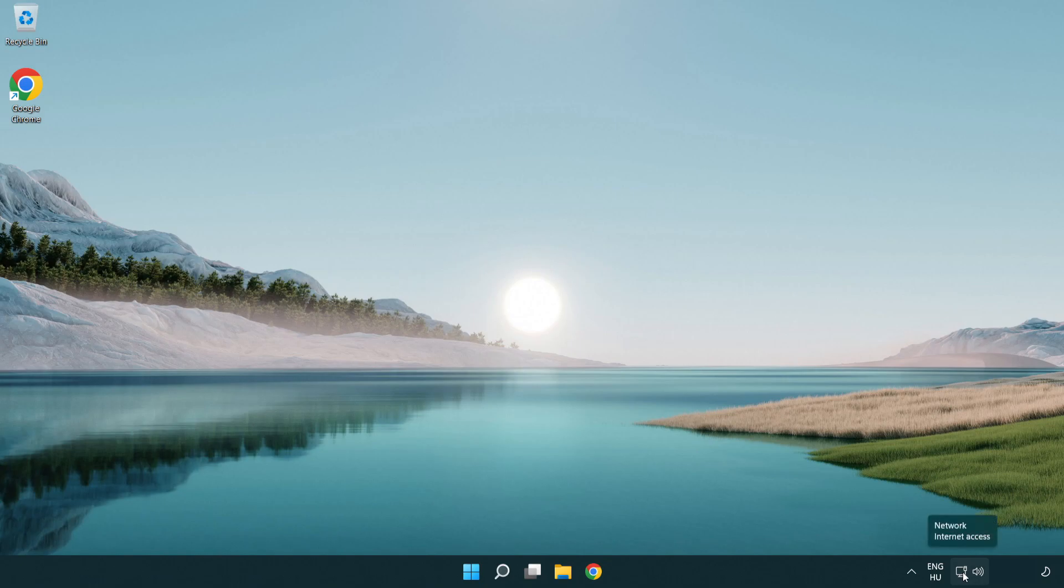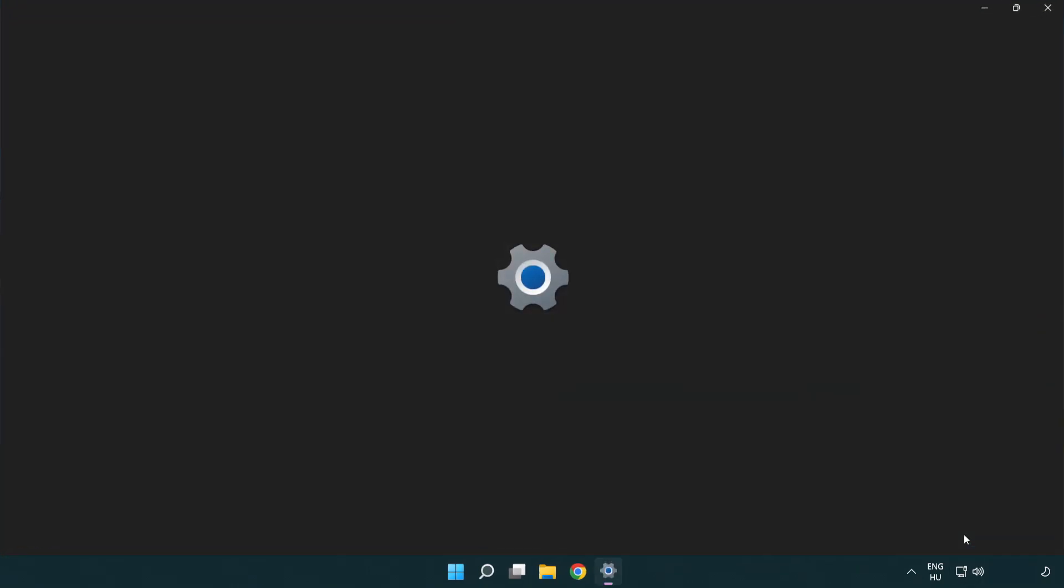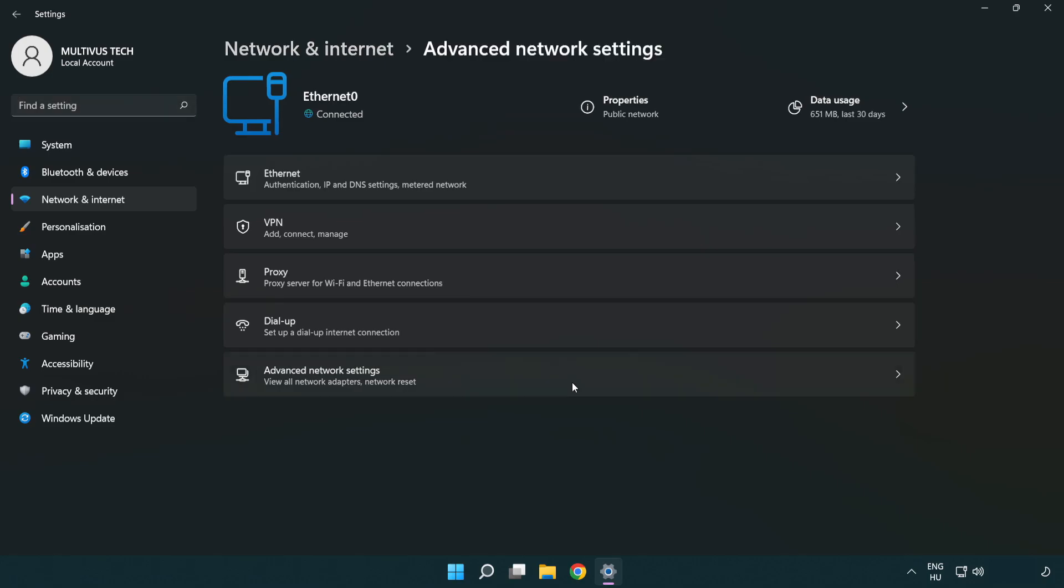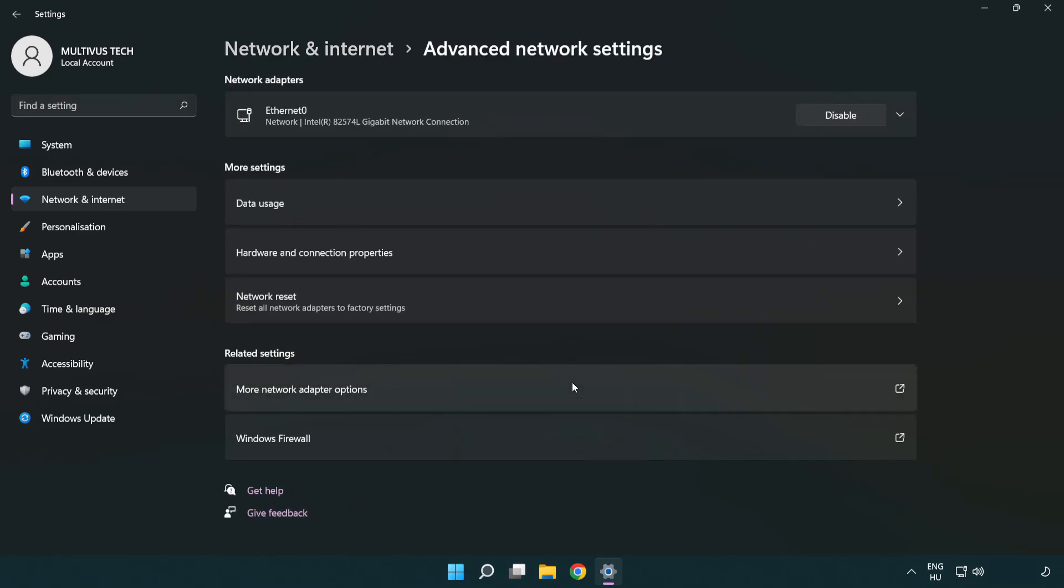Right-click Ethernet and open network and internet settings. Click advanced network settings. Click more network adapter options.